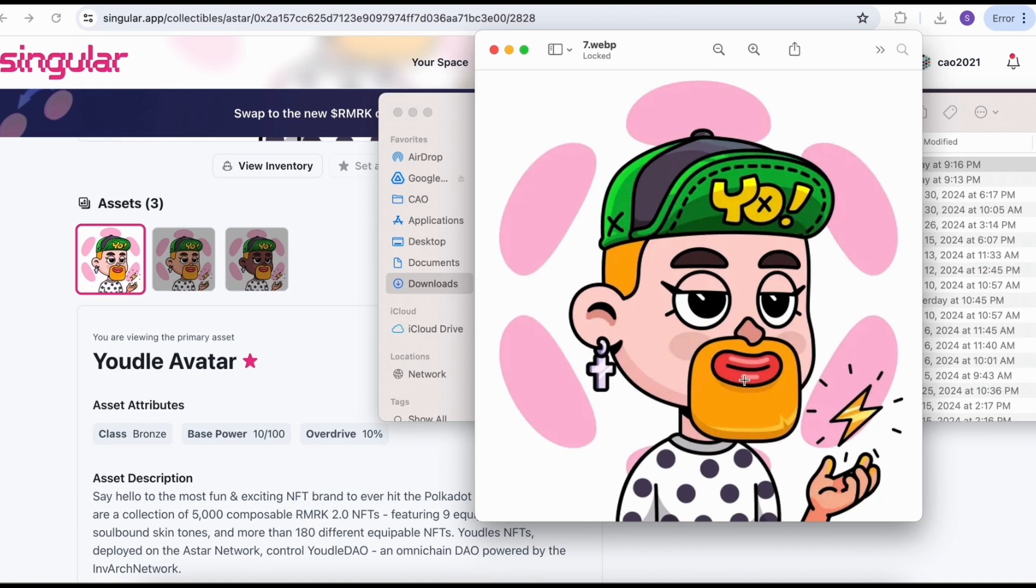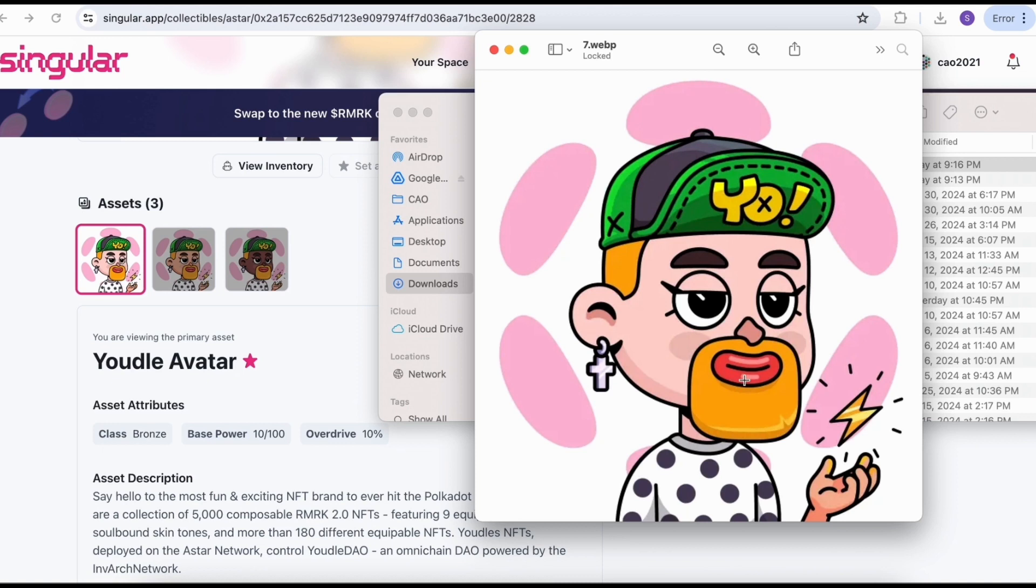Hopefully this video is helpful for those of you interested in the Youdles NFT public minting. I would be happy to get any support by comment or like on my video. If you can share what you have got, I'd be happy to see that. So again, Youdles NFT is one of my favorite. I like ASTAR, I like InVarch, so this is a perfect one for me. How about you? What do you like? Leave your comments. Don't forget to subscribe. This is Dr. Kao. Thanks for watching. See you next time. Bye-bye.